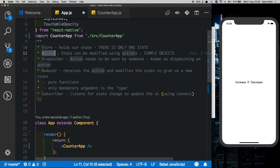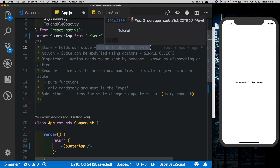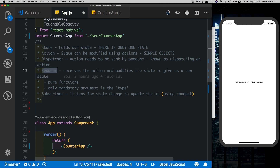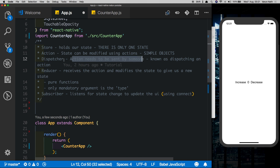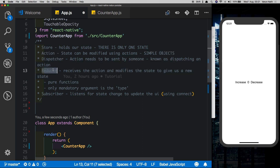Now we know that our state is stored in the store — how do we modify the state? The state can only be modified by something known as actions. However, actions cannot directly modify the store; the actions must go through a reducer to modify the store. The reducer is nothing but a function that receives an action and modifies the state to give us a new state. The state is read-only, meaning it is only copied, modified, and returned — the original state is not tampered with. The action reaches the reducer by something known as a dispatcher. So when we press a button, we'll dispatch an action, which goes to the reducer, modifies the store, and the reducer returns an updated state.